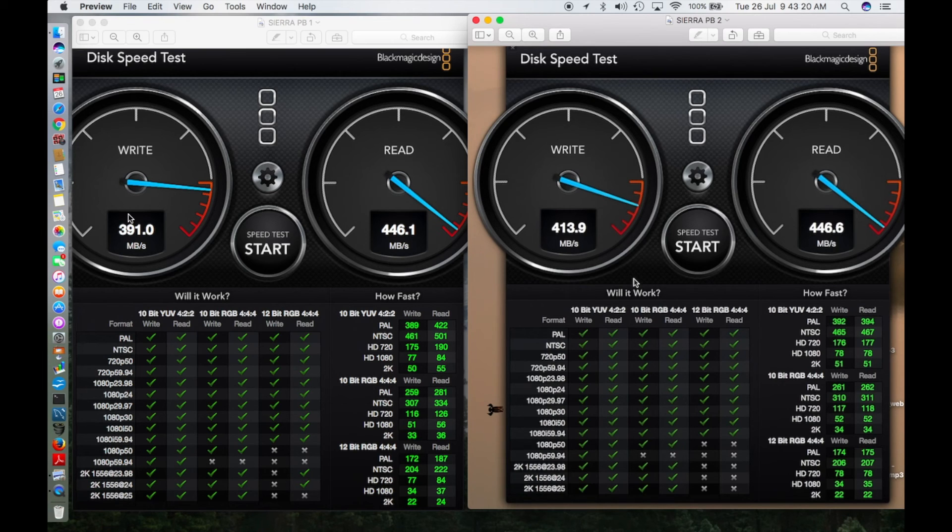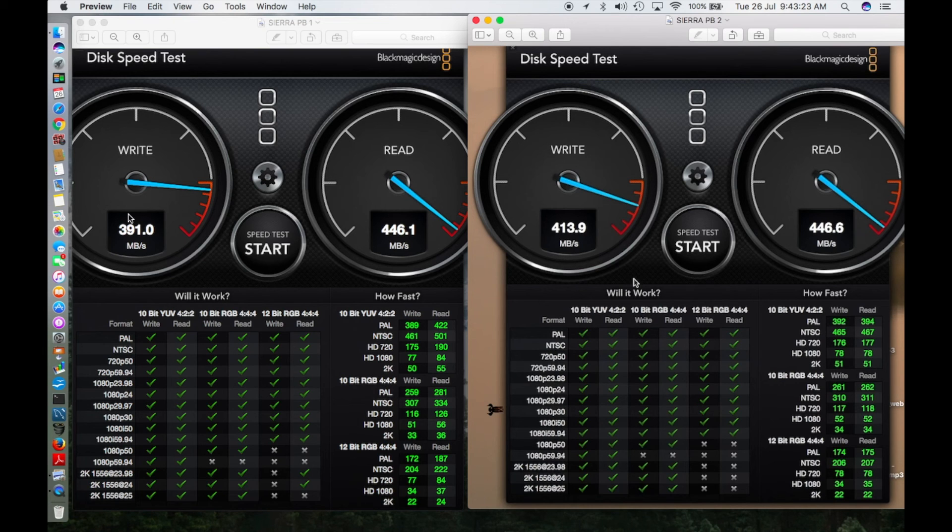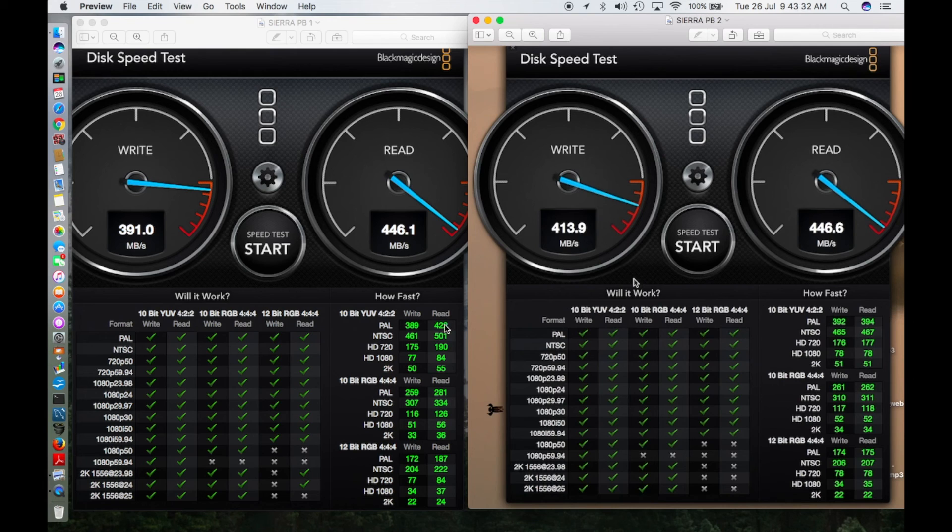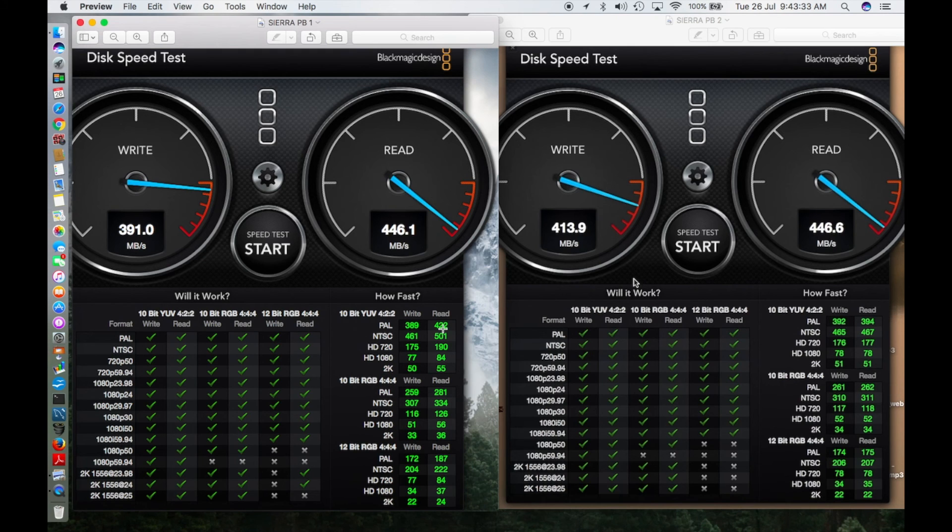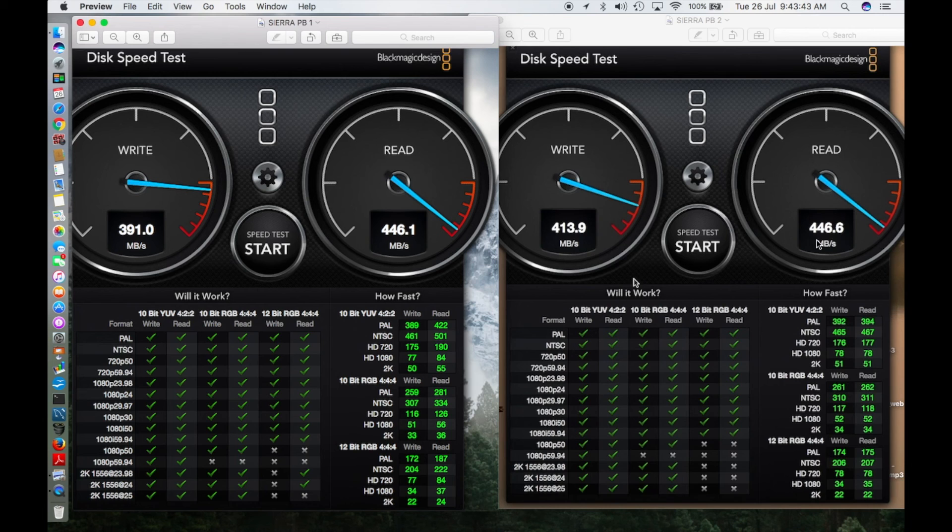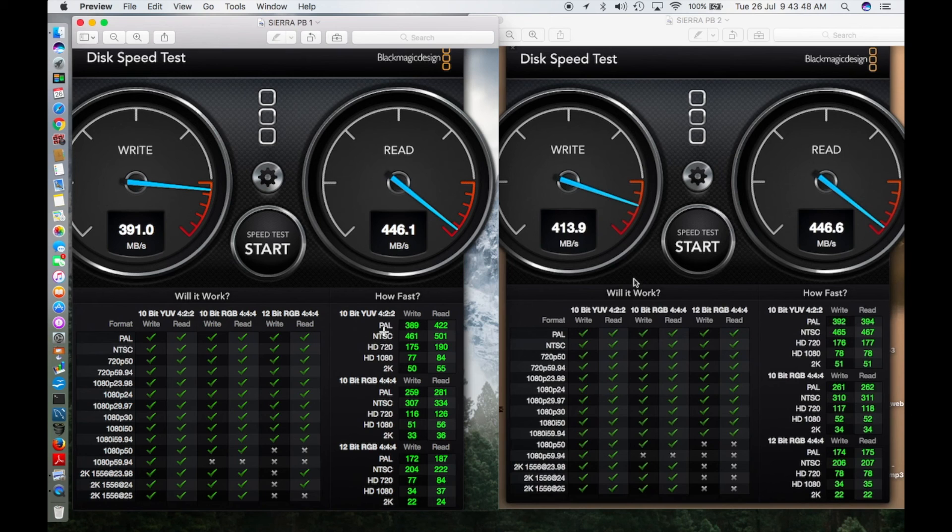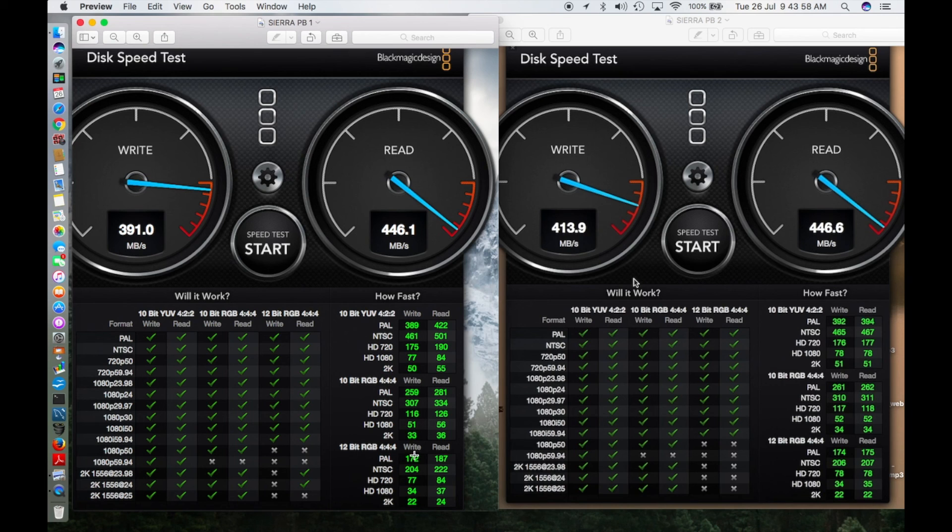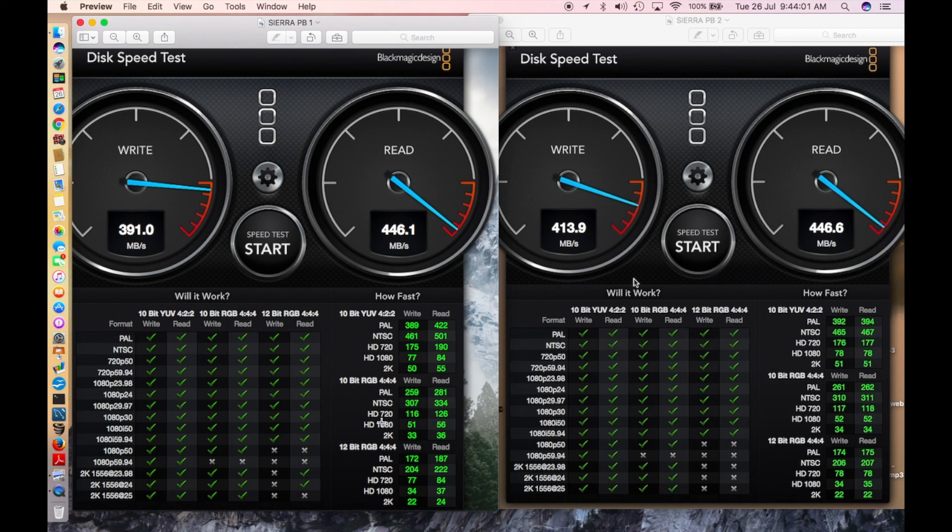Seeing the individual scores, here you can see slight jumps in scores. The read speed is better here in Sierra public beta 1 compared to Sierra public beta 2 in some individual tests, I don't know why. Even though the final score is higher for beta 2, these are the individual scores. Various formats: 720, 1080, 2K, and for 10-bit RGB and 12-bit RGB, these are the scores. Both didn't show some results.